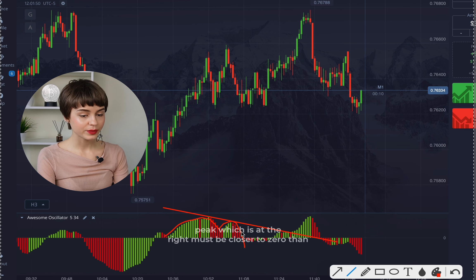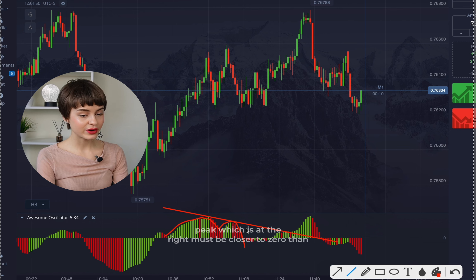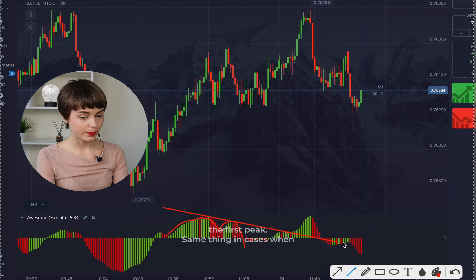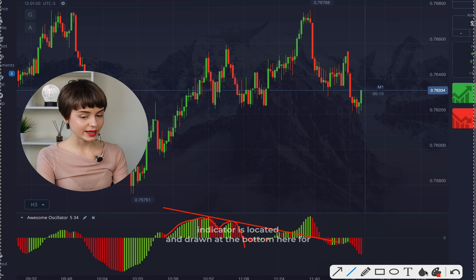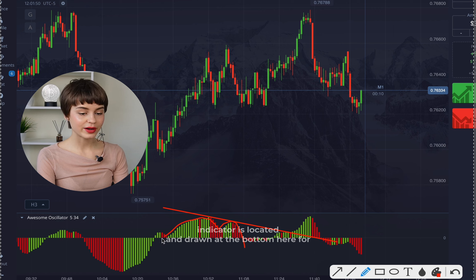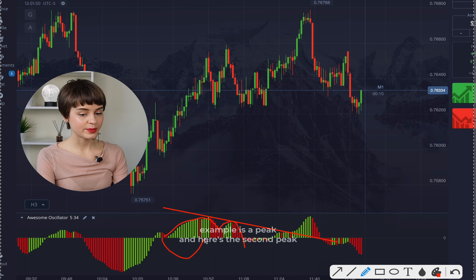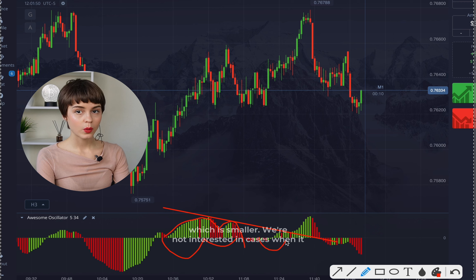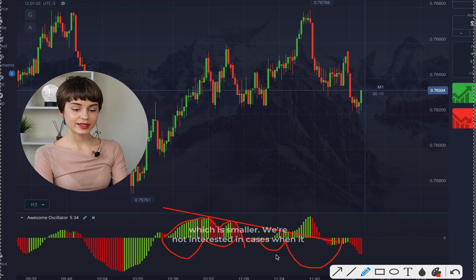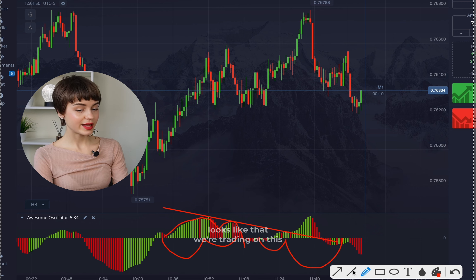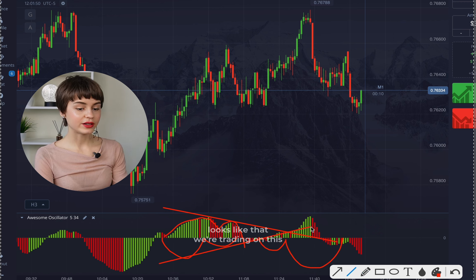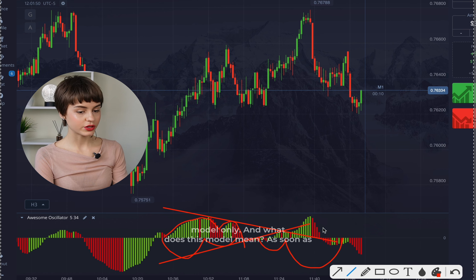In simpler words, the second peak on the right must be closer to zero than the first peak. The same applies when the indicator is drawn at the bottom — here for example is a peak, and here's the second peak which is smaller. We're not interested in other cases; we trade on this model only.